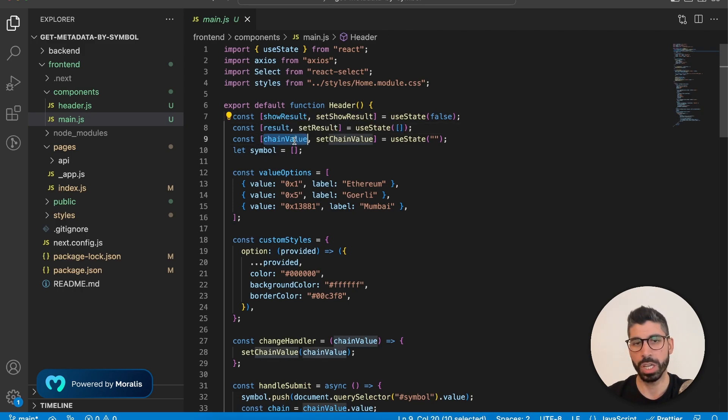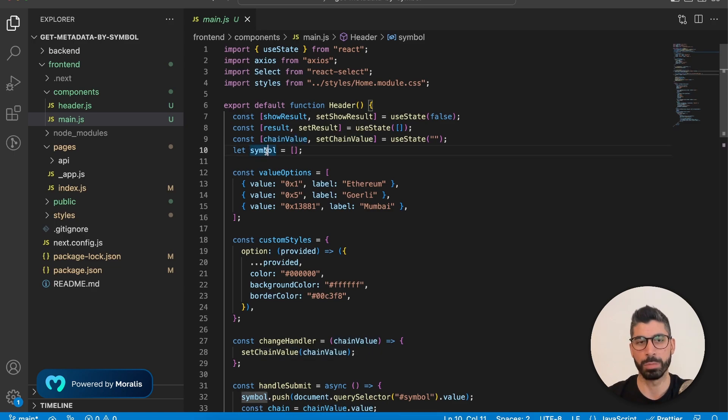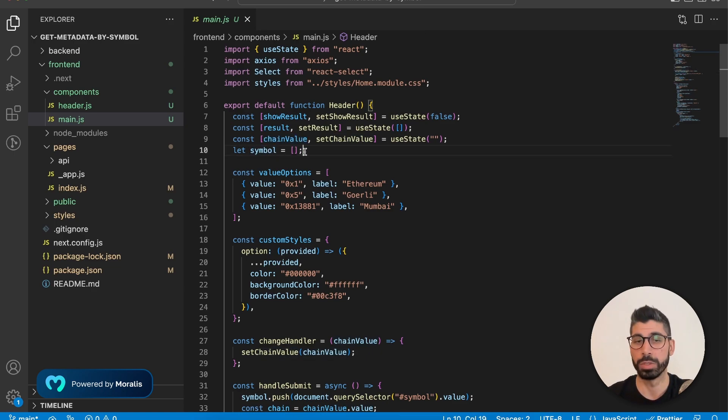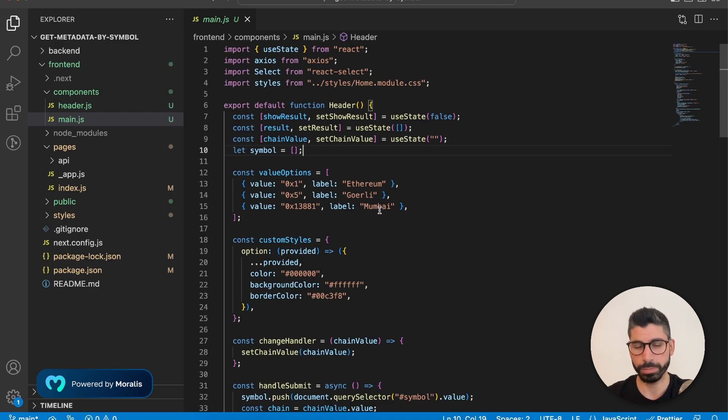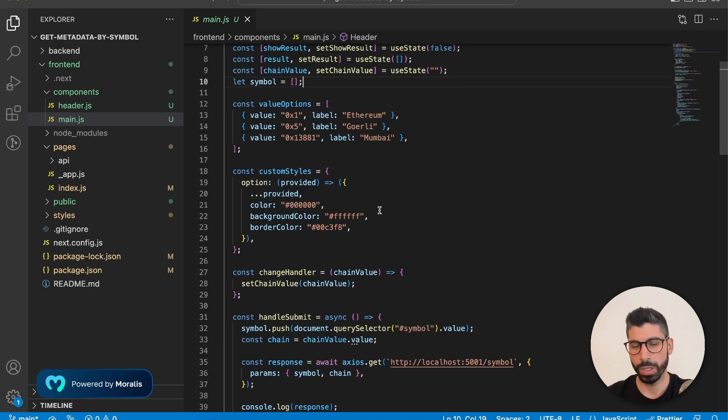Then we have the actual result itself. And we set that to an empty array. We have the chain value and that's an empty string. And then we also have the symbol, which is an array because we can input multiple symbols into our input field.